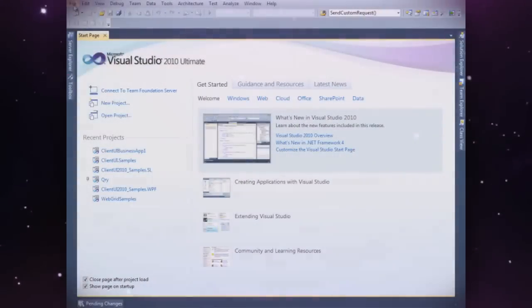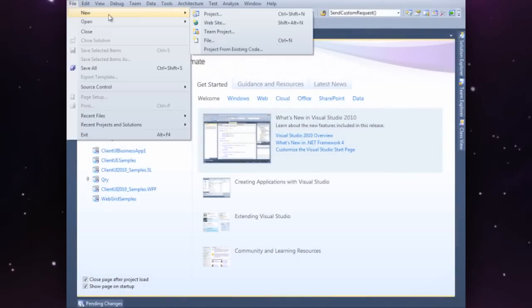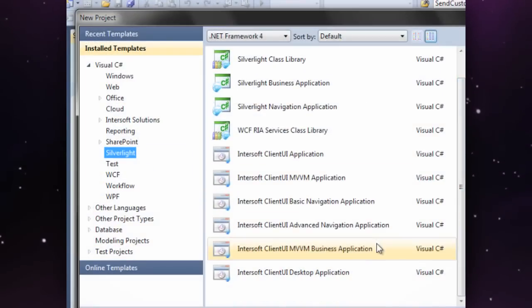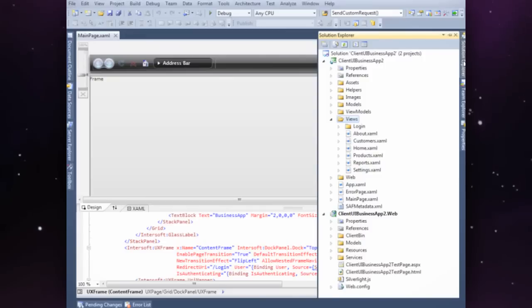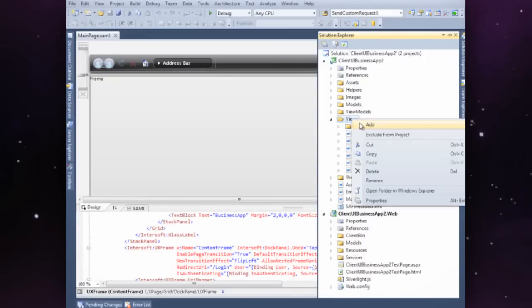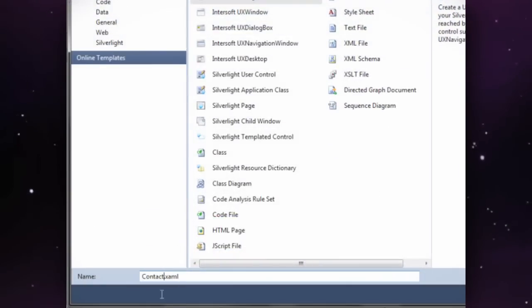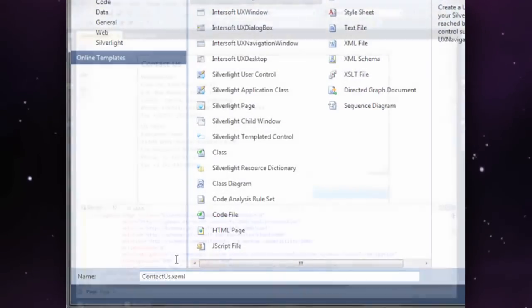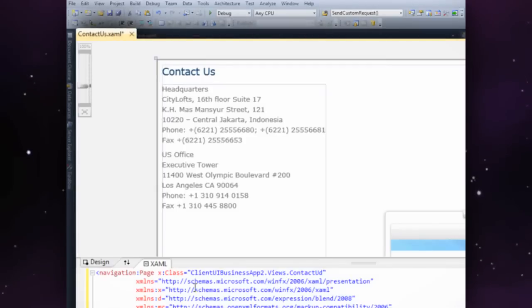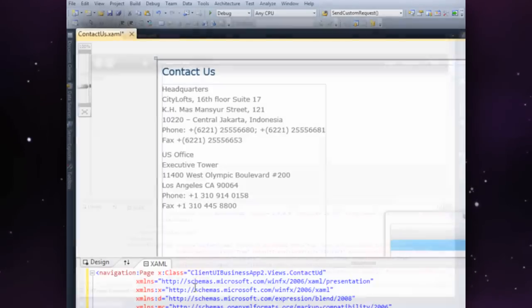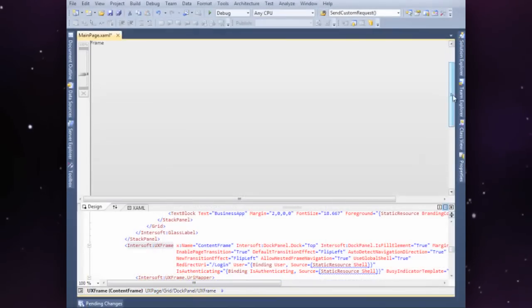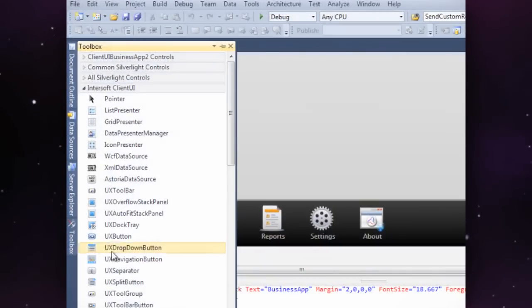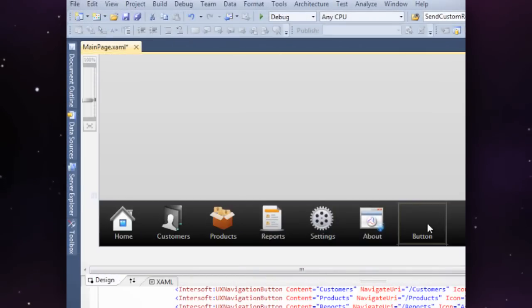Client UI lets you quickly get started with your next project. Several business project templates are integrated right into Visual Studio 2010. Choose from Blank Client UI project, MVVM project, Navigation project, or Advanced Business Silverlight project.